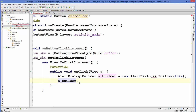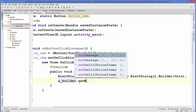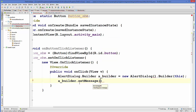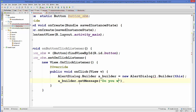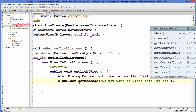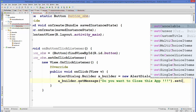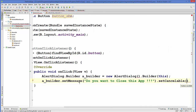Now we're going to create a message for this builder. Copy the builder variable and call the setMessage method: builder.setMessage("Do you want to close this app?"). We also want to set setCancelable on this alert box to false, so it cannot be dismissed by tapping outside.